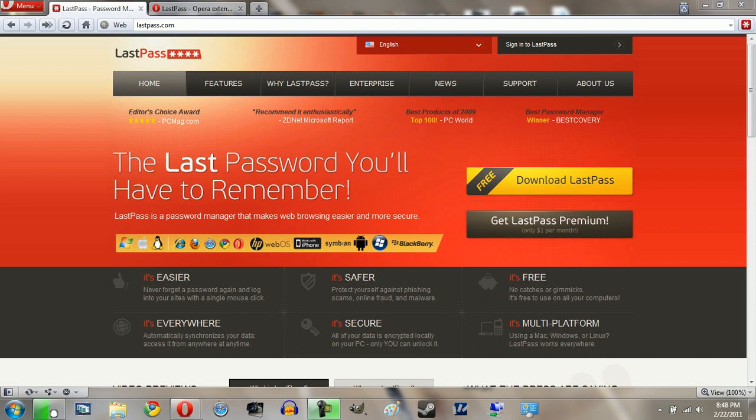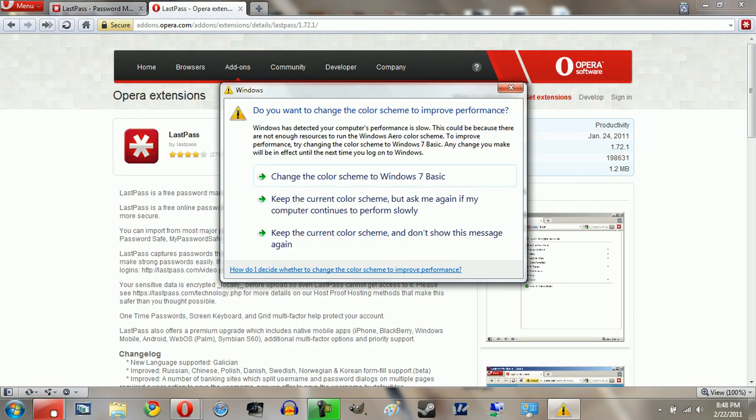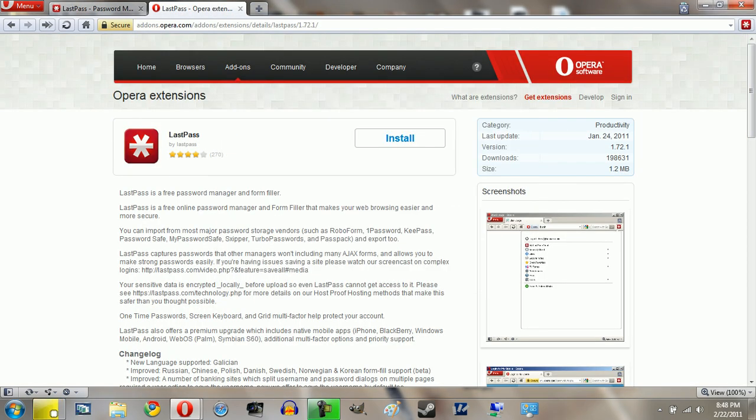So the way this LastPass works is it takes all of your passwords secure in one location and it keeps it portable. So today I'm going to be giving you guys a demo of it on Opera. Now this is available for a wide variety of browsers, pretty much all of the major ones including Opera, Chrome, Internet Explorer, you've got Safari and you have Firefox.